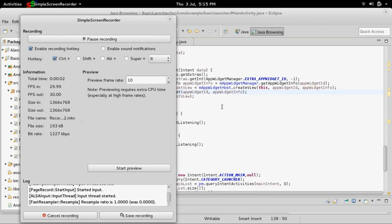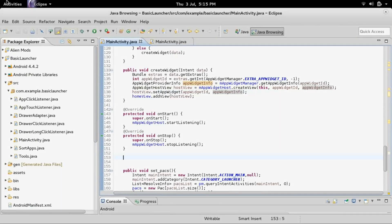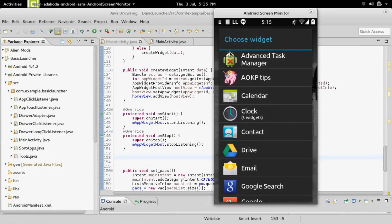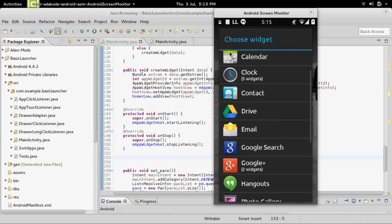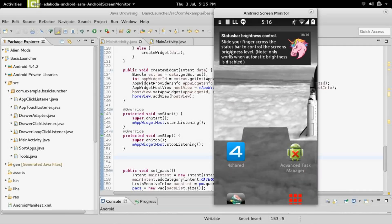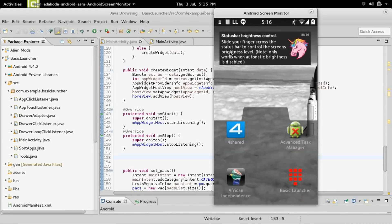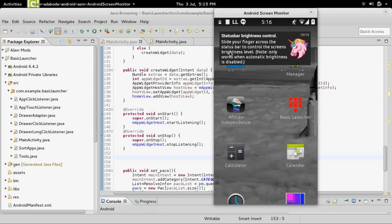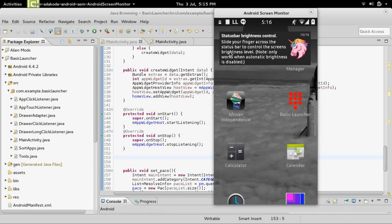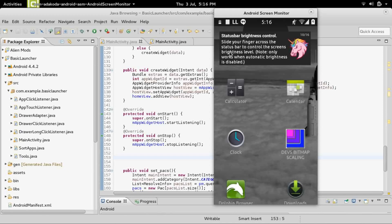Hello everyone and welcome to part 11 on how to create your own Android launcher — that's a home screen application. We've got a packed video today so I'm going to go a little fast. Last time we got it so you can long press and it will bring up the widget selection and you can choose a widget. We didn't do any positioning, so I want to do that today, as well as long press for the widget, because it's actually a little more complicated than it sounds. Also, the widget goes above the app drawer instead of below it, so that's what we're going to work on today.